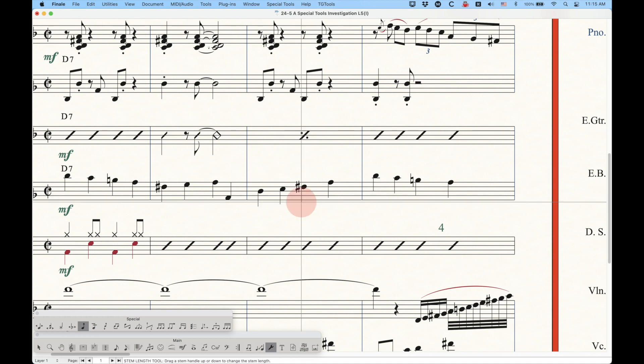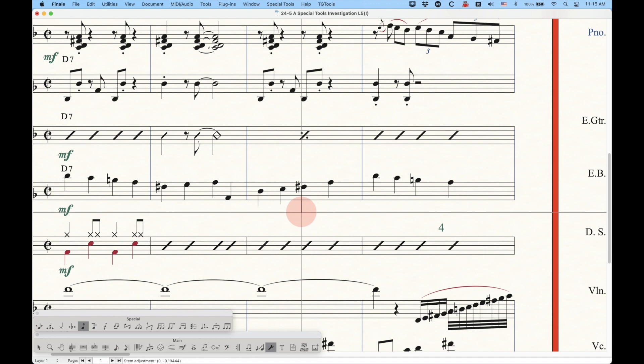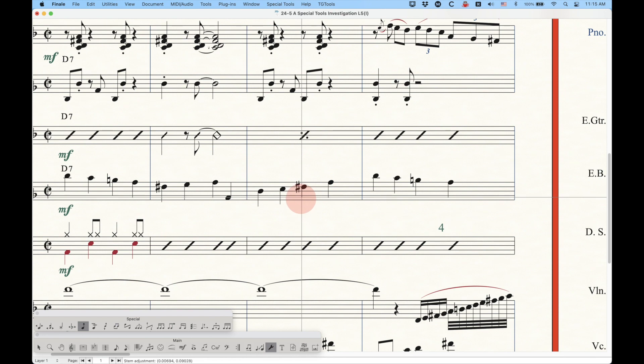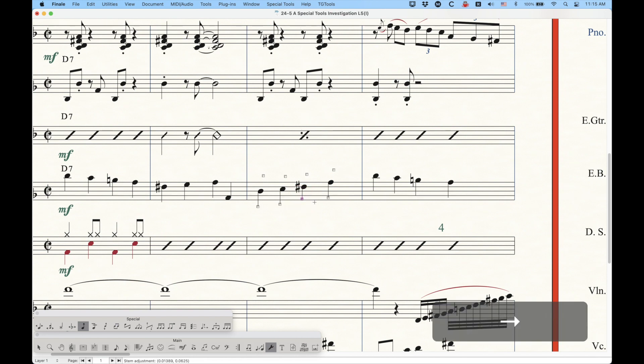So it's easy enough to just grab that handle and drag it downwards, and you can make that stem as long as you want, or you can make it as short as you want, just like that, by dragging it. You can also use the arrow keys to nudge it up and down,